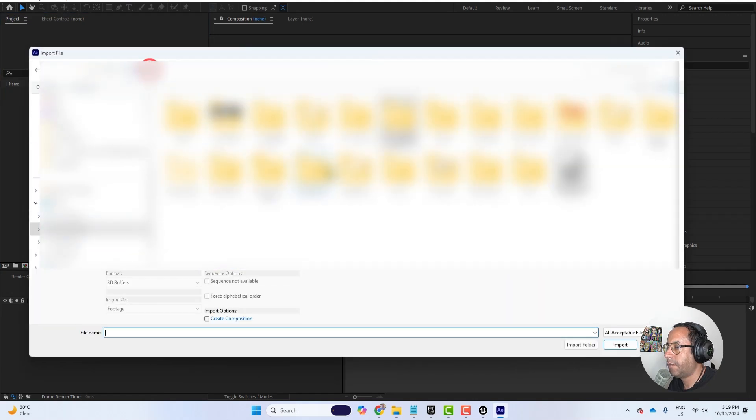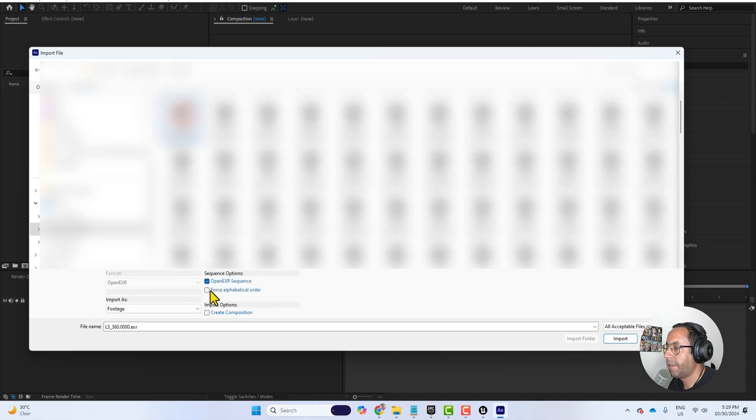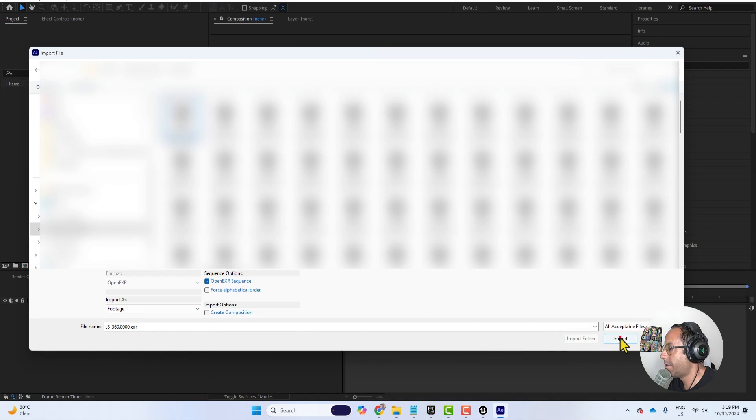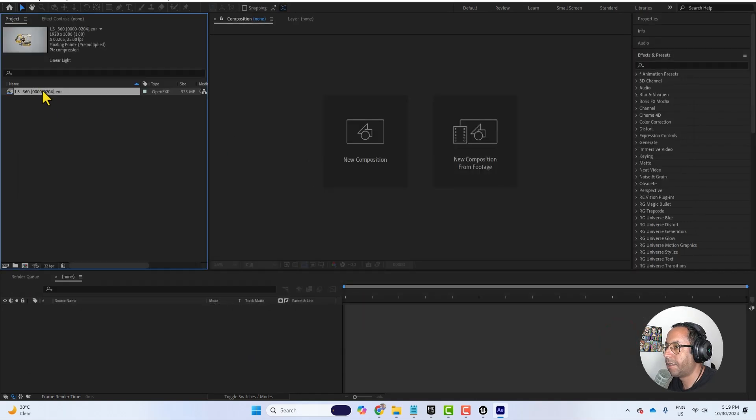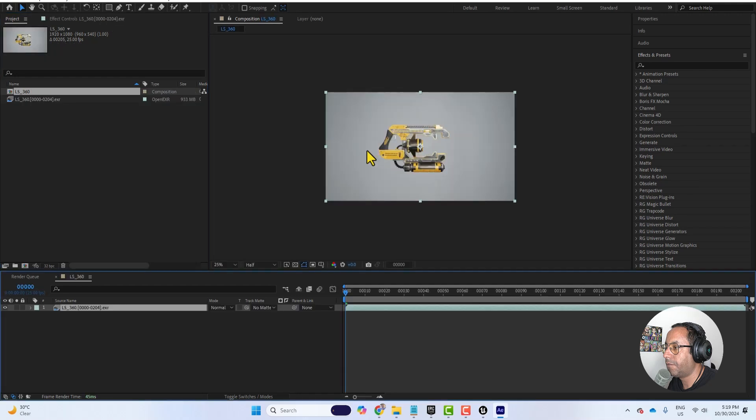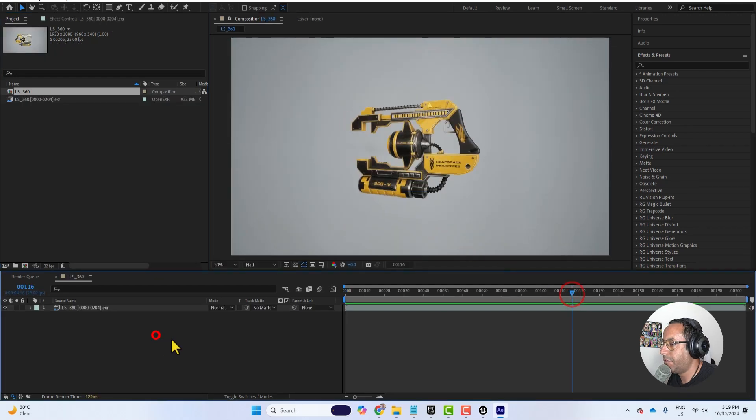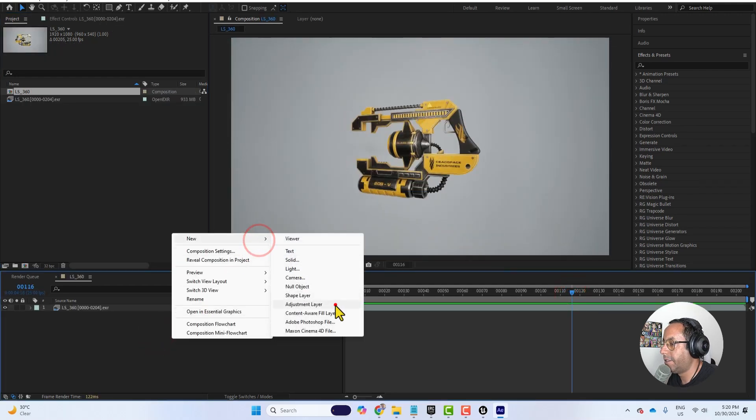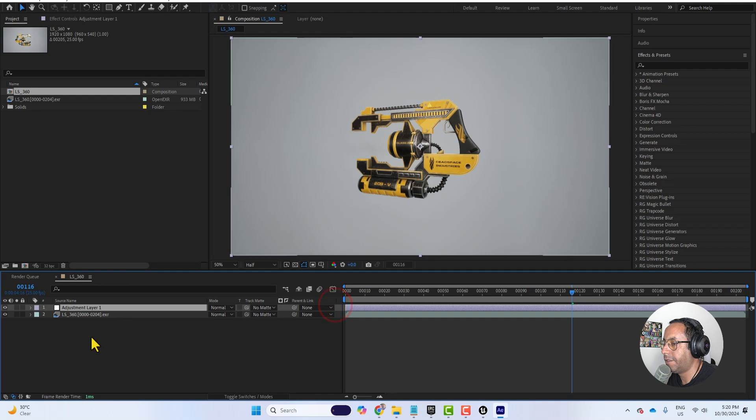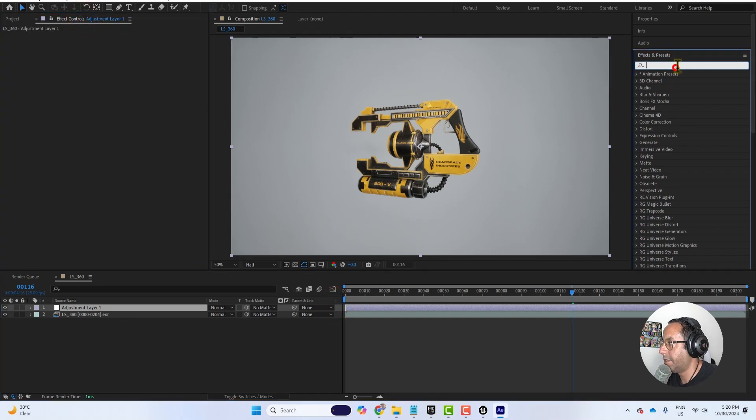And then I will import my renders and be sure to select open EXR sequence. And then we hit import. Then we drag it to new composition. Maybe you can adjust or add more adjustment in After Effects. Let's say I need to add some curve and pimp the color a little bit.